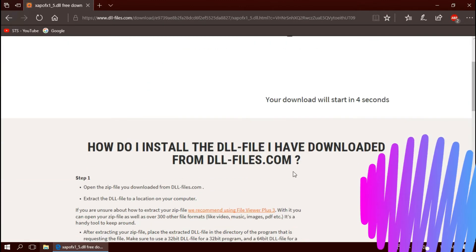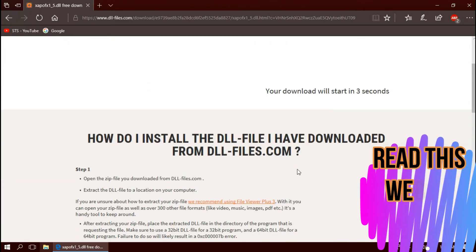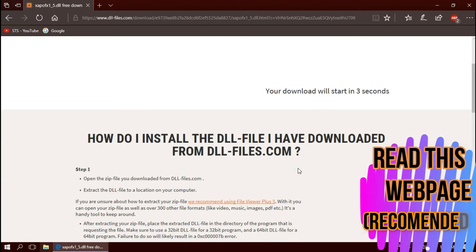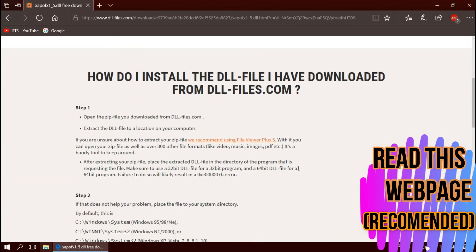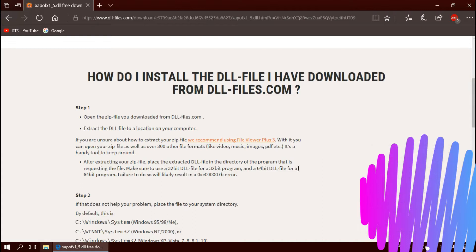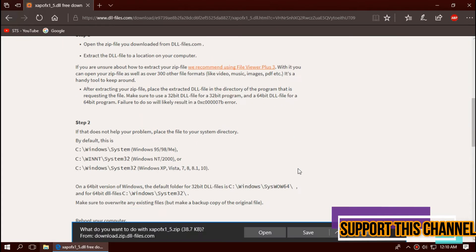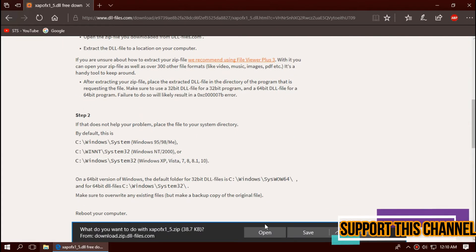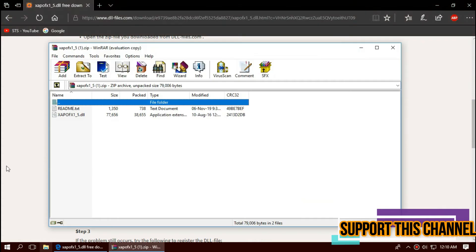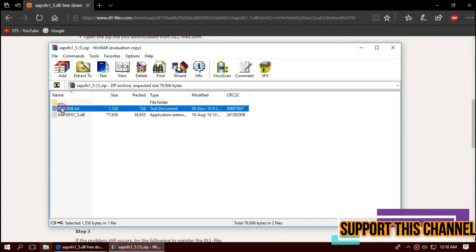I strongly recommend you to read this page. It has other fixing methods also. As the download completes, hit open. You can see the DLL file in the downloaded zip.